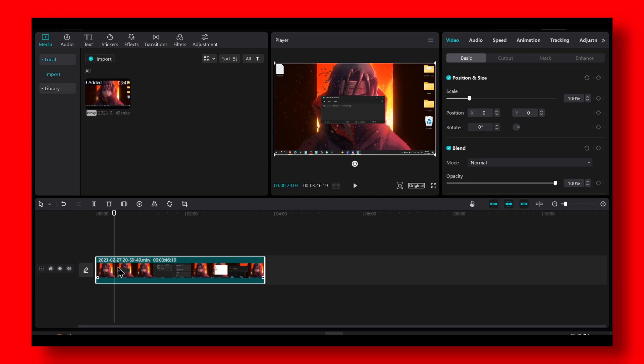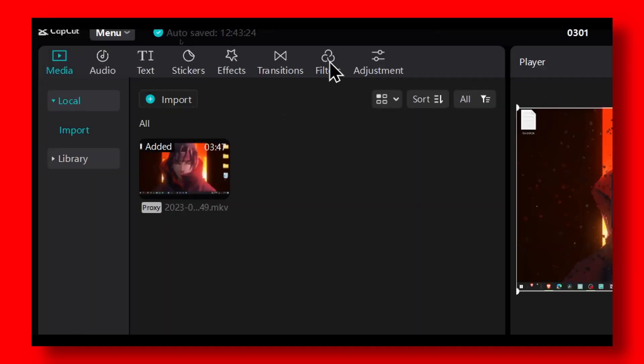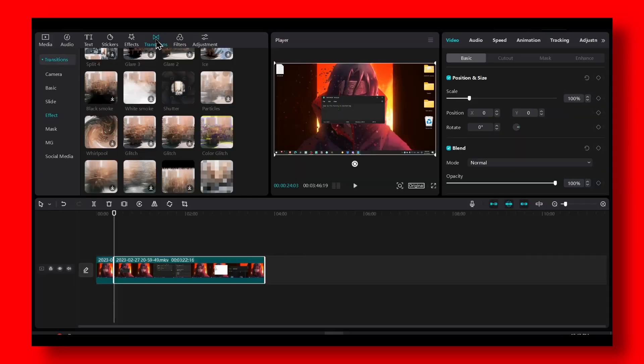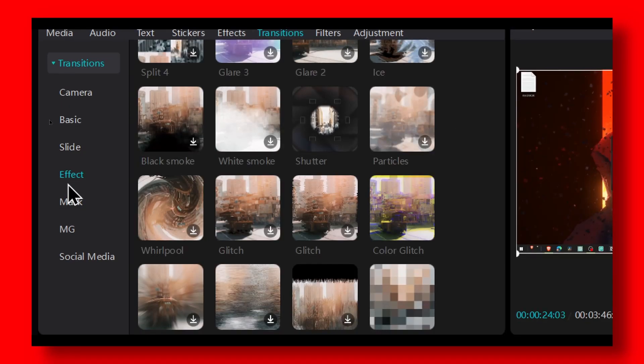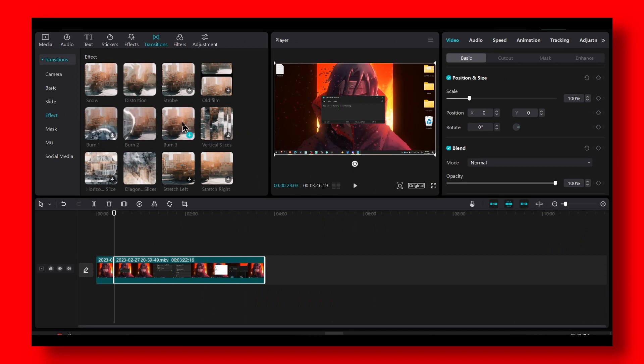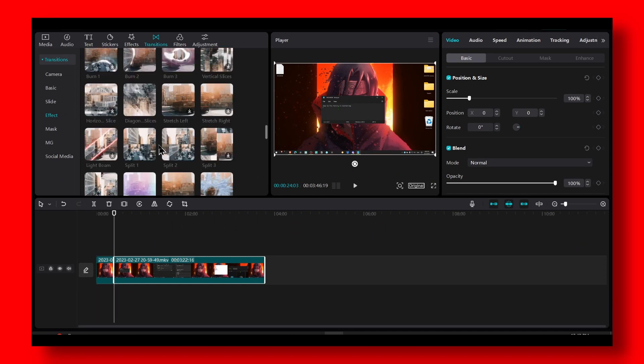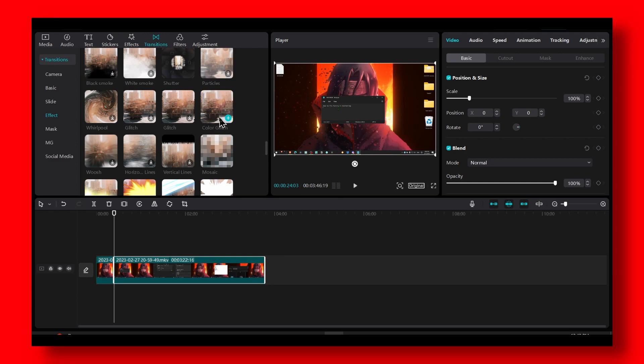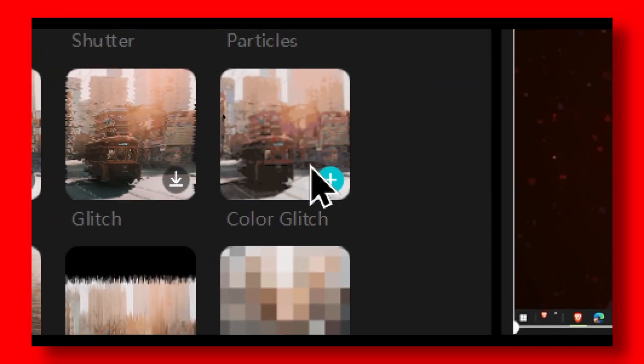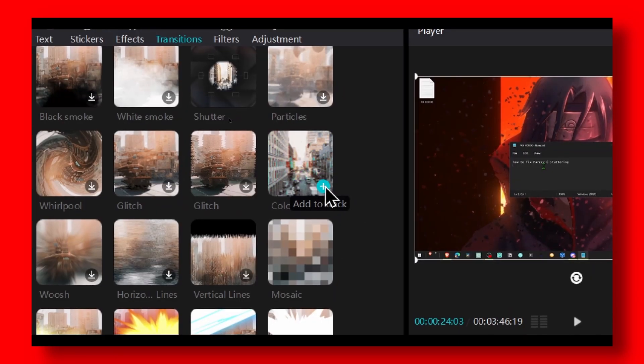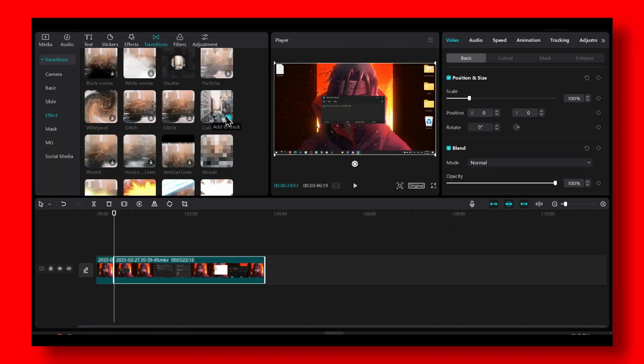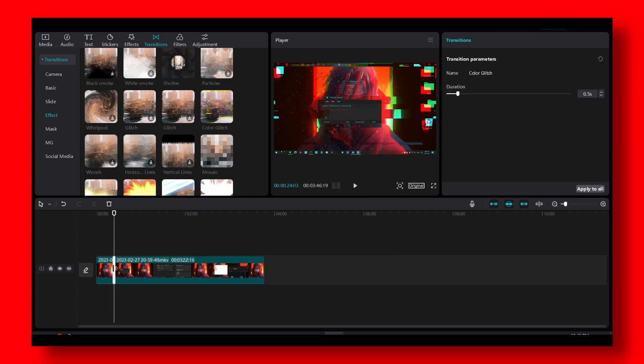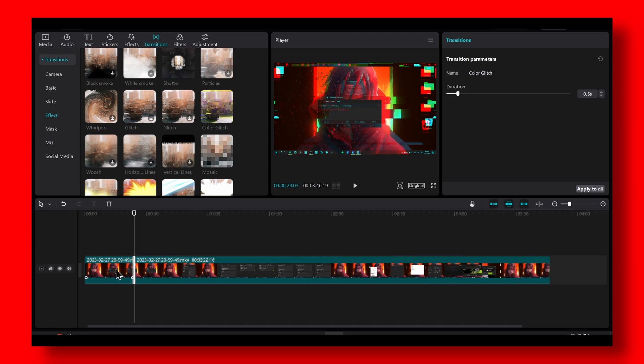Now let's head over to transition, and then from here, from transition, you need to go select effects. And then from here, as you can see, we have this glitch effect. As you can see, the color glitch. It's a pretty cool effect that is basically drag and drop.